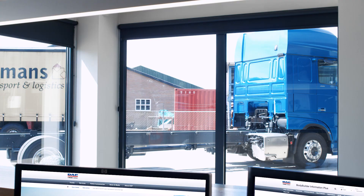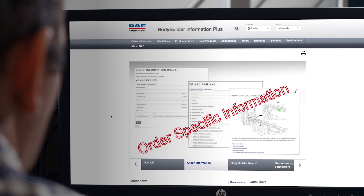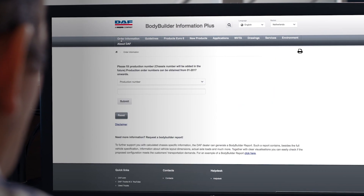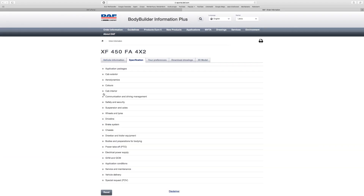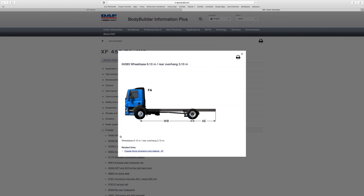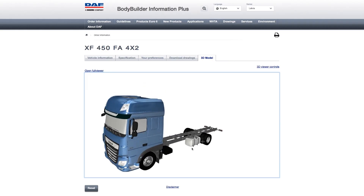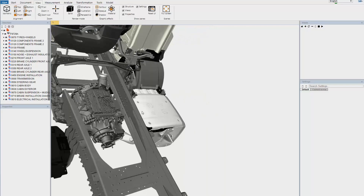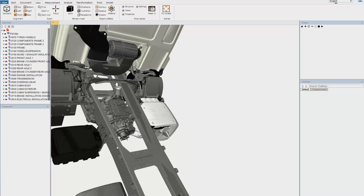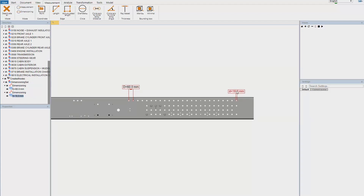For the bodybuilder, we have introduced an impressively broad toolset, giving him the opportunity to follow the order throughout the DAF ordering and production process. He can review every specification and view all the necessary information to create the body, download 2D and 3D drawings, or even view the truck in a premium online 3D viewer where he can not only view the truck but can strip it down and measure it from any angle. All designed to increase efficiency for everyone involved.